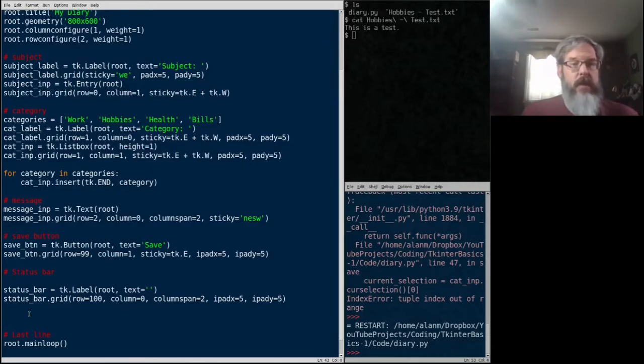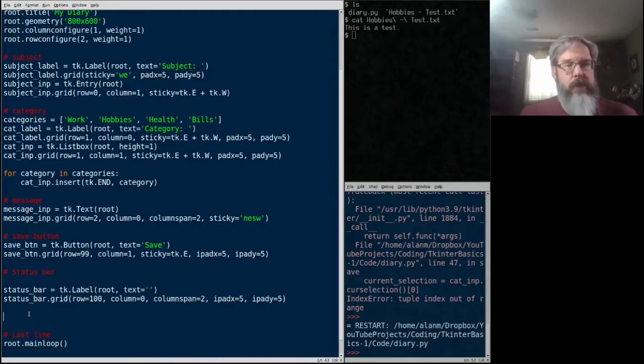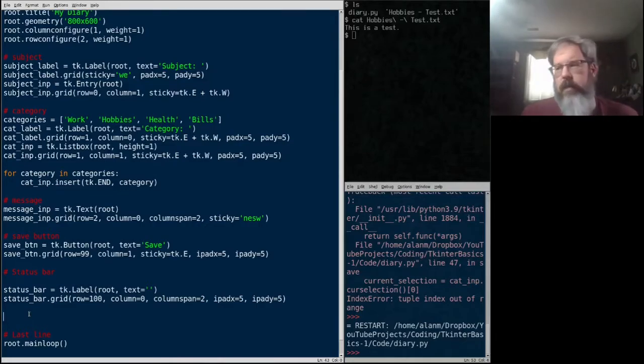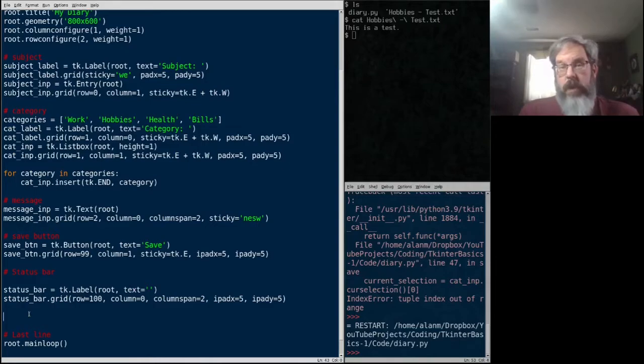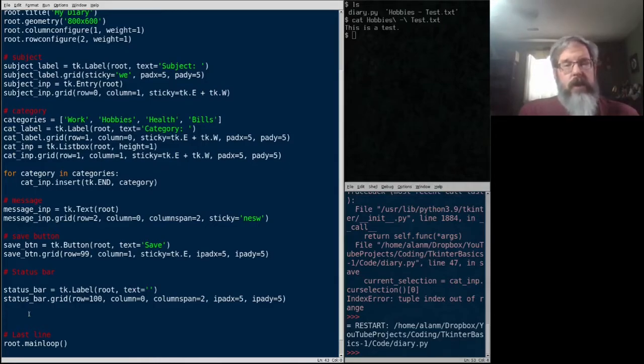it takes the events out of the queue one by one. It looks to see if there's a function tied to that event. And if there is, it runs that function. If not, it just discards the event.